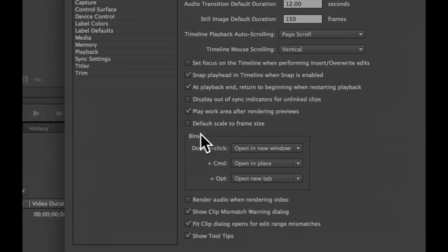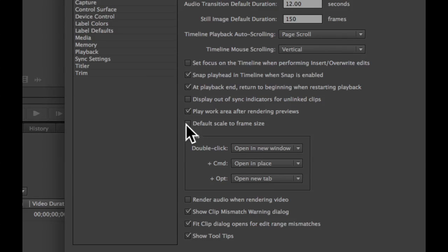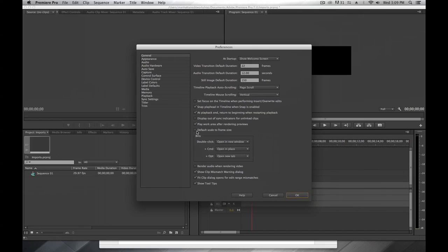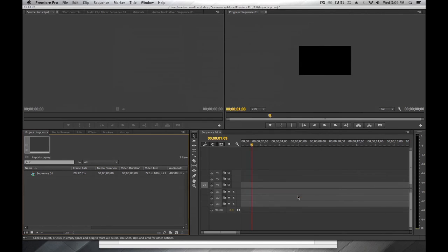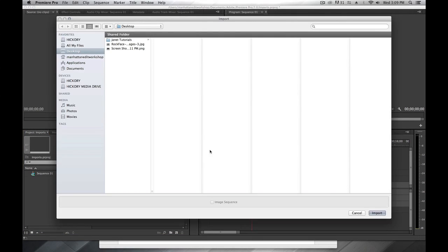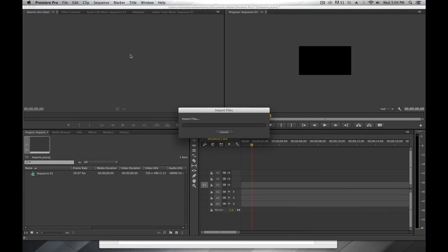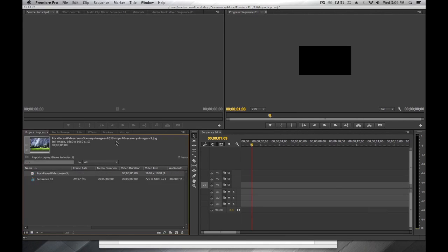So I'm going to bring in this file with default scale to frame size turned off and let's see what that does. I'm just going to bring in this file here and drop it on the timeline.